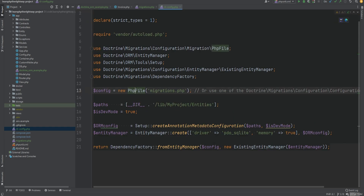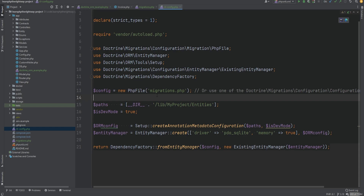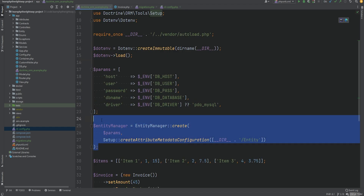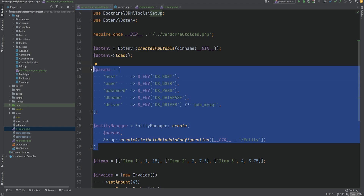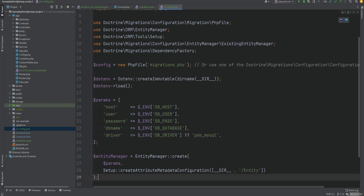We need to create the cli-config.php file and paste that code in. We need to import the php file here and modify it a bit. From the playground.php file used in previous lessons, we can copy the Entity Manager part, the parameters part, and the loading part for environment variables, then replace the relevant sections.